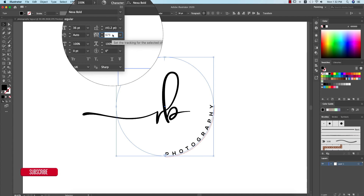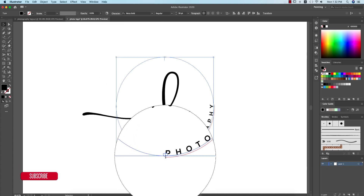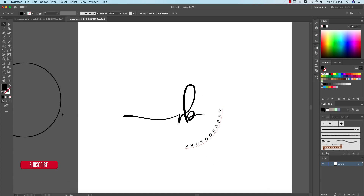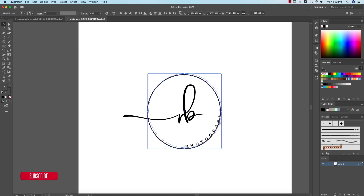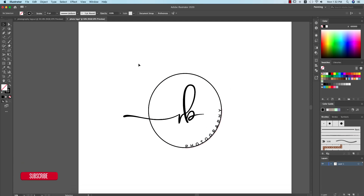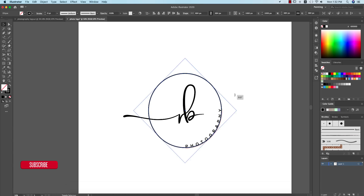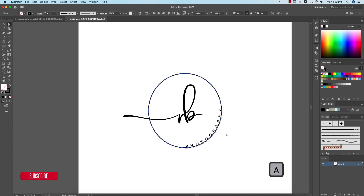I'll decrease the font size to 36 — that's good. I'm adjusting spacing from this lower point to this point. Now I'll take this circle, select these two circles along with the 'Photography' text, and align everything to the middle.